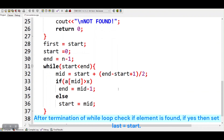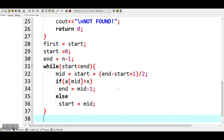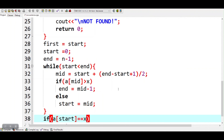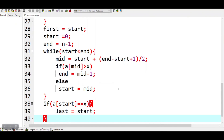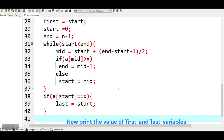After termination of the while loop, check if the element is found. If yes, then set last to start. Now print the value of first and last variables.